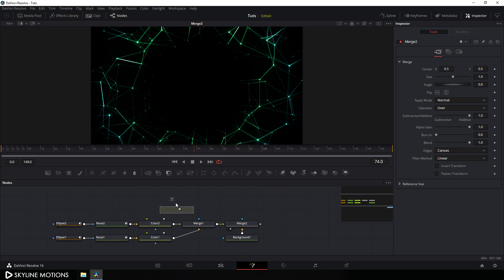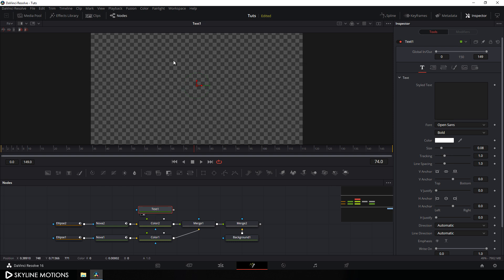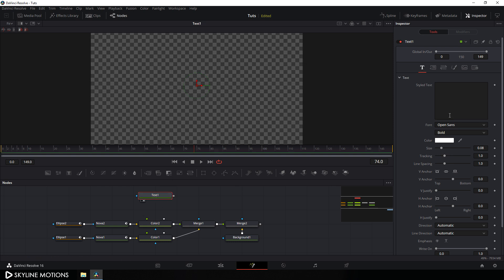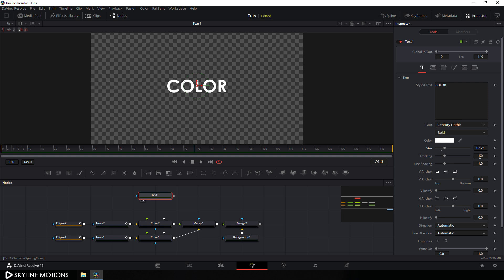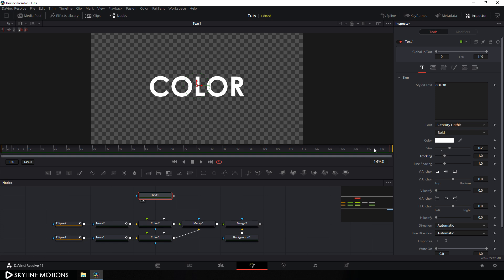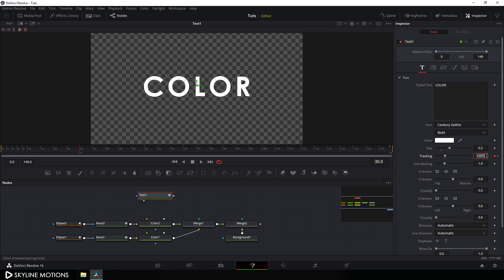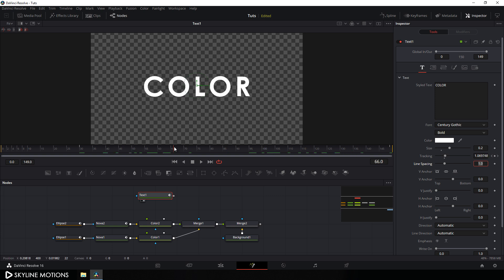Now let's add some text. Take a Text node, drag it onto the flow window, drag Text 1 to the viewer and type anything you want — I'm going to type 'color'. I'm using the Century Gothic font style and of course you can choose any different font style. Set the font size to 0.2. Go to the end of the animation, right click on Tracking, click Animate, go to frame number 30 which is equal to one second, and set this tracking value to around 1.1. Now we have a little bit of motion on this text.